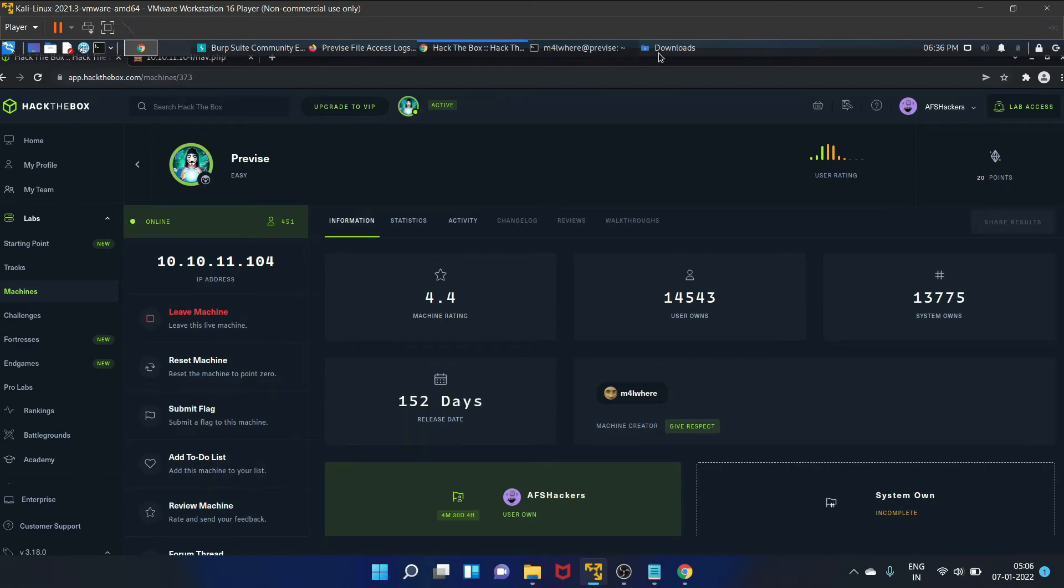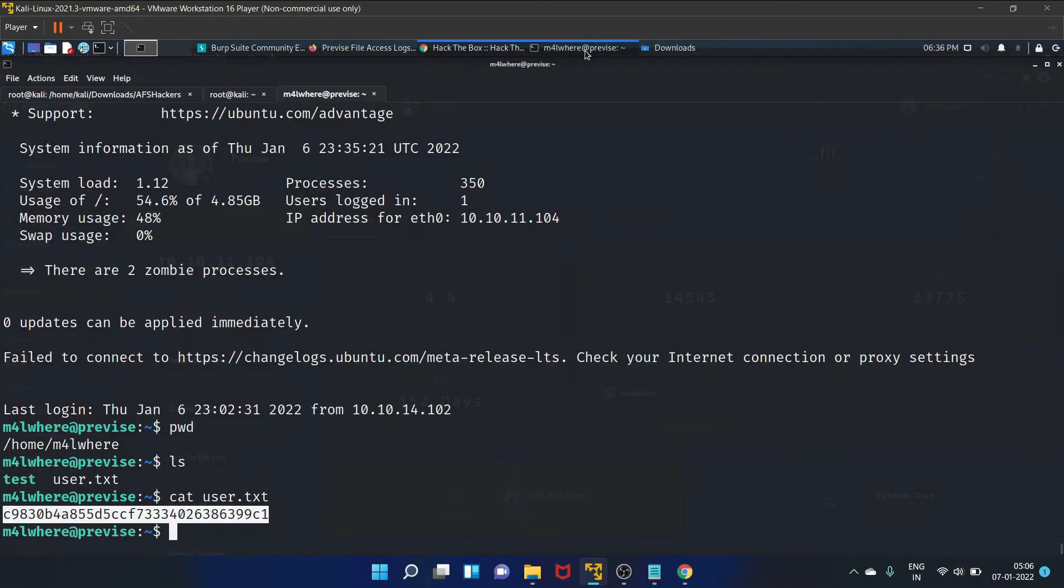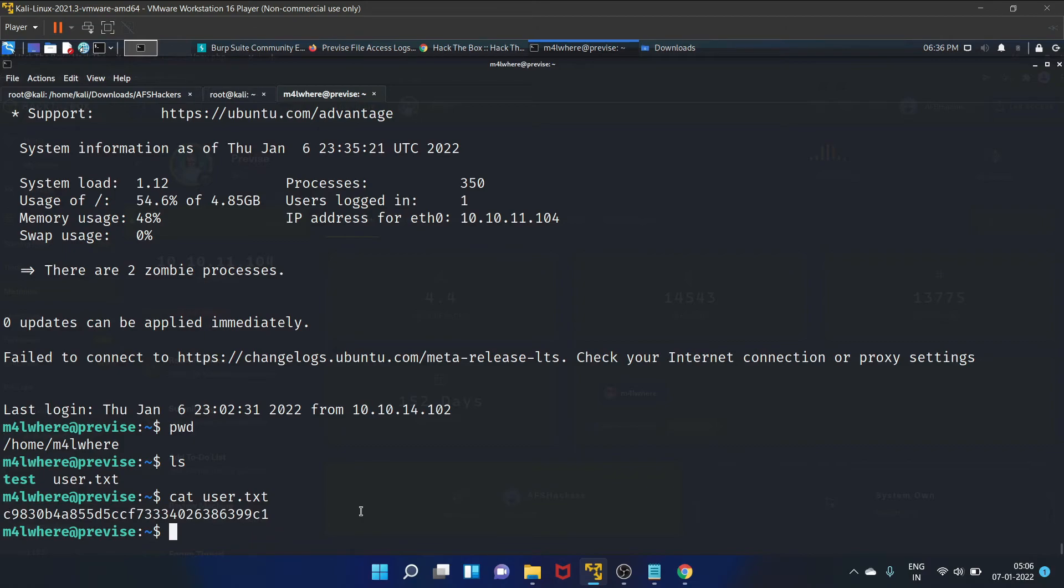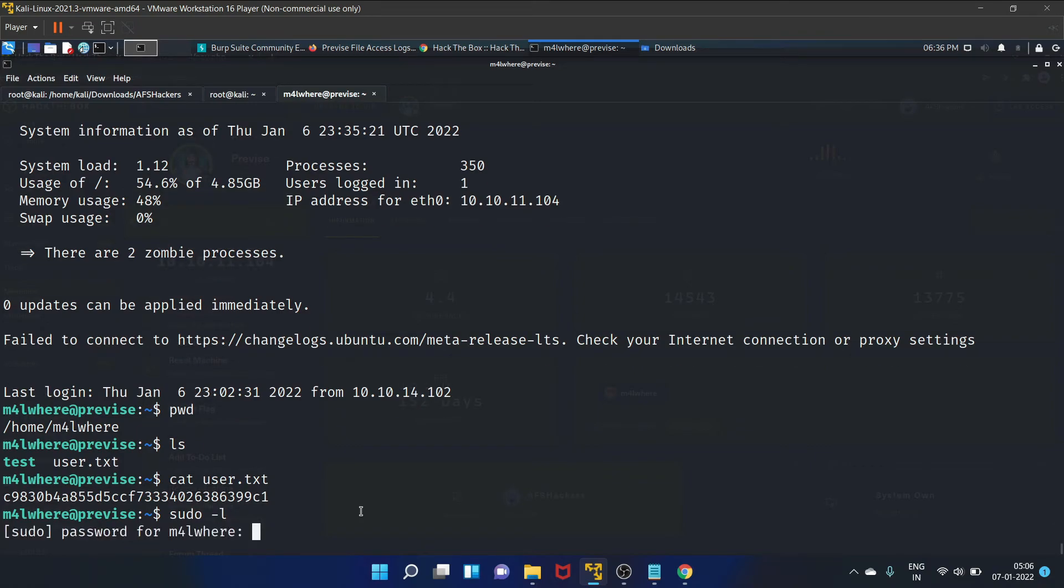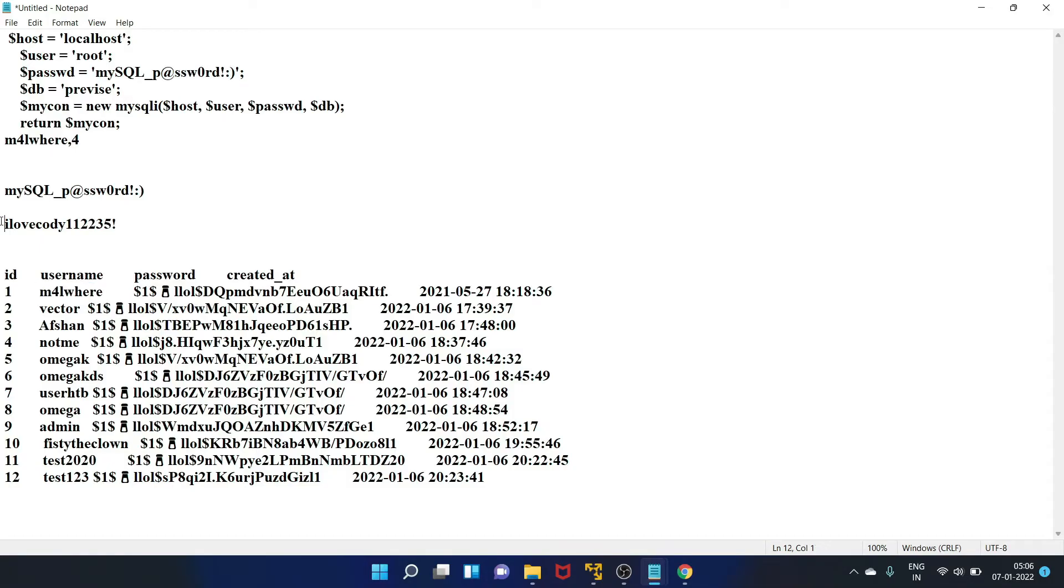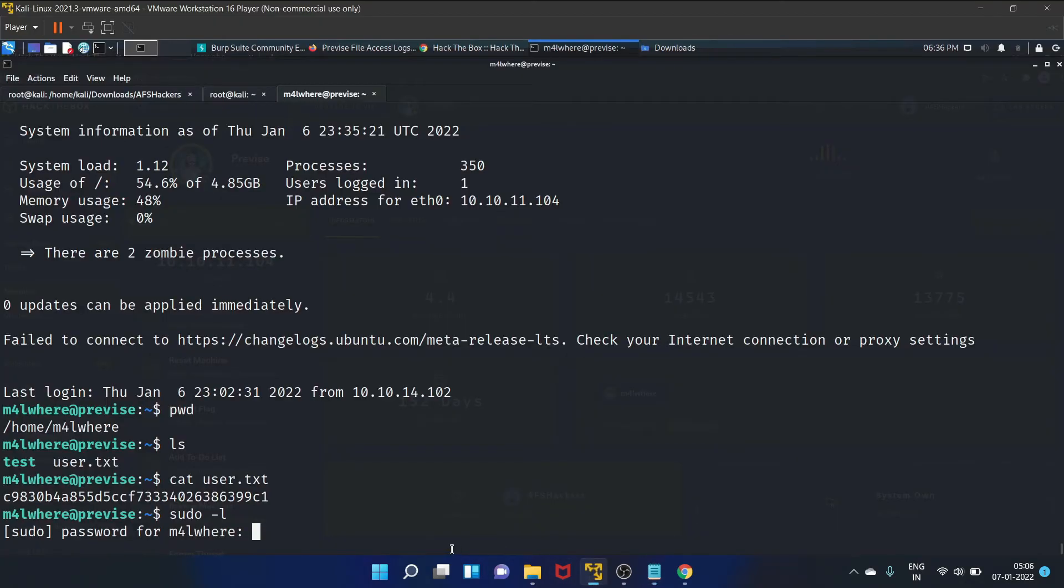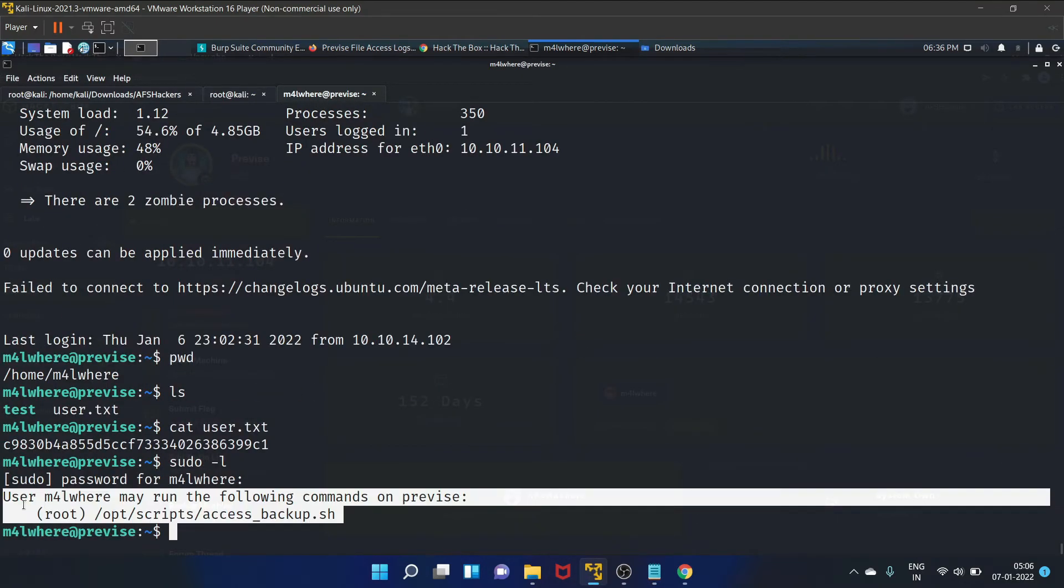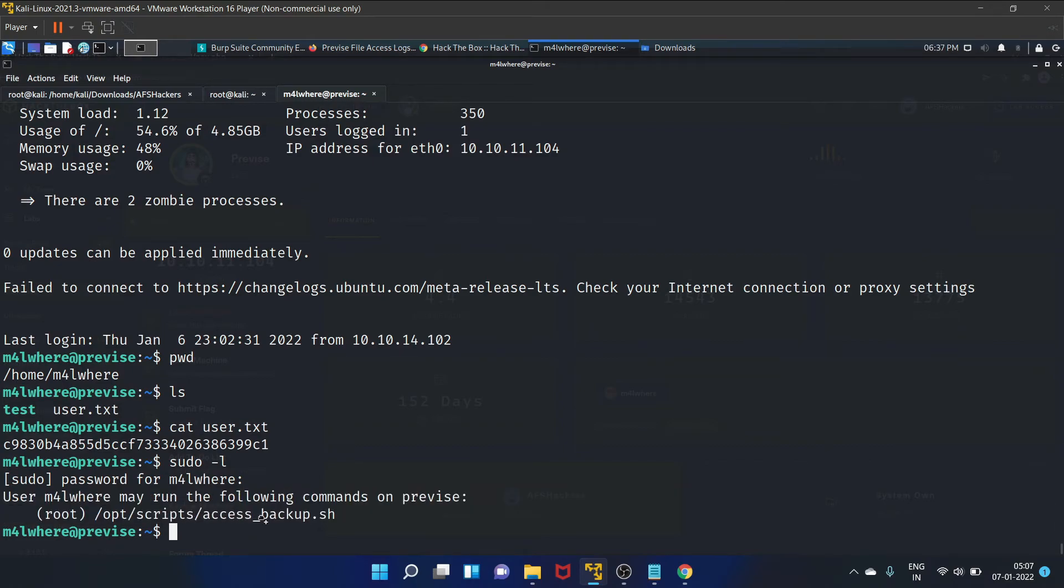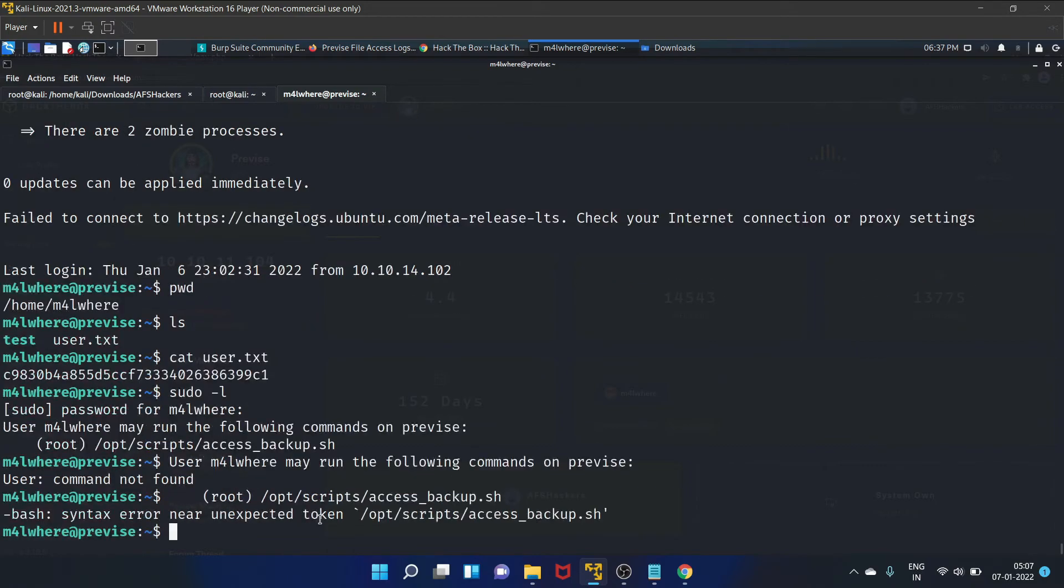Now let's continue. Let's check the privileges of this particular user, sudo -l. Here is the password. Copy it. User malware may run the following command, that is /opt/scripts/access_backup.sh.